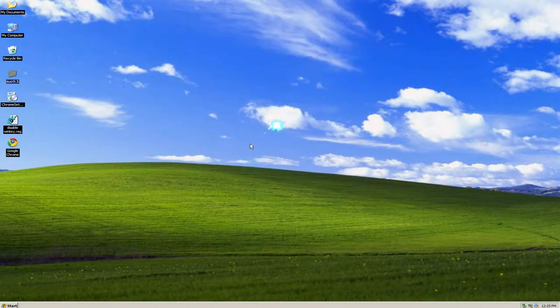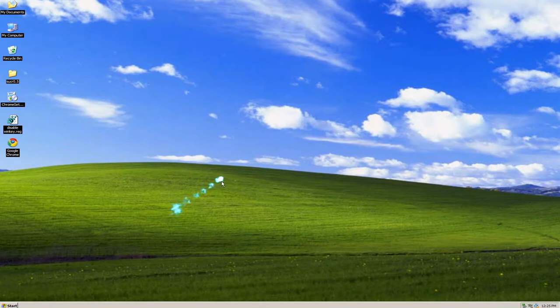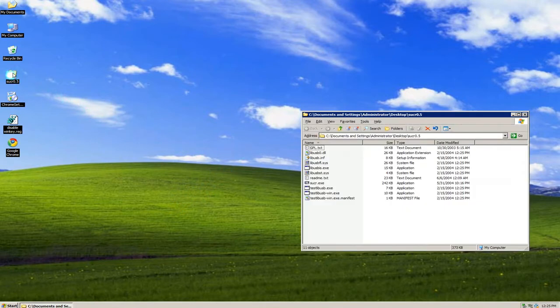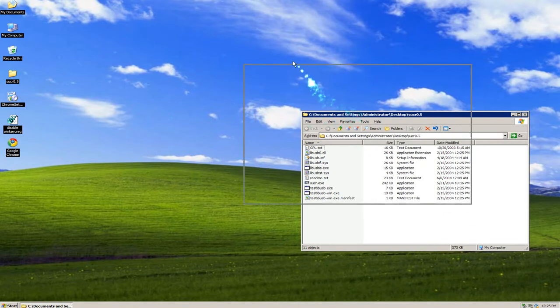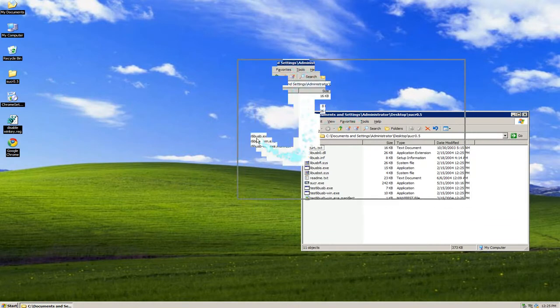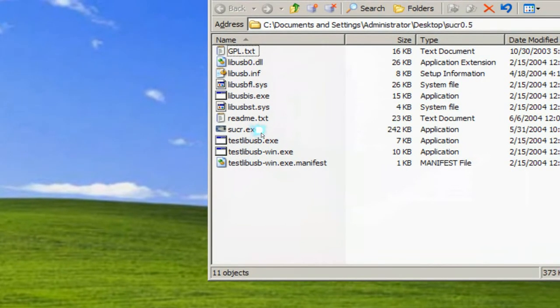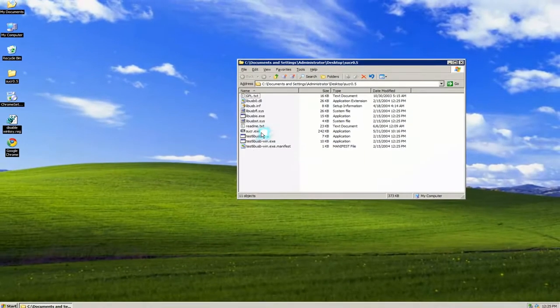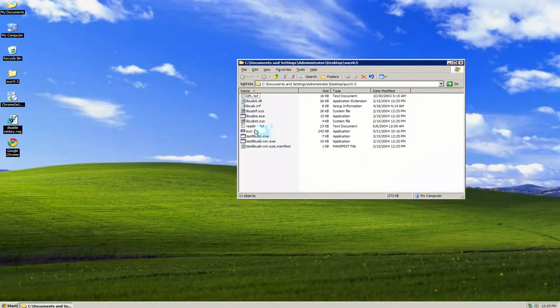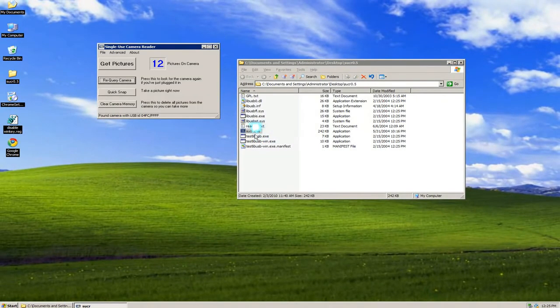Alright, that's pretty much it. Now if it pops up again, just click cancel. Now we can just open this, and we can use our... what is that? S-U-C-R. It stands for single use camera, something I forgot. But now you can open it.